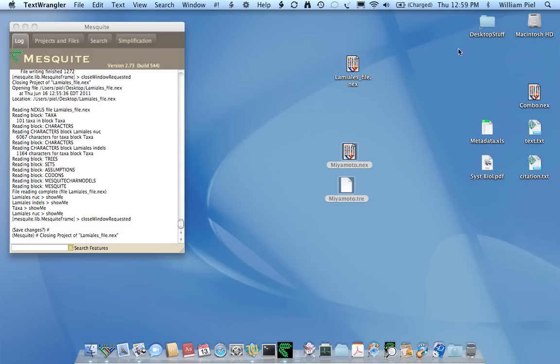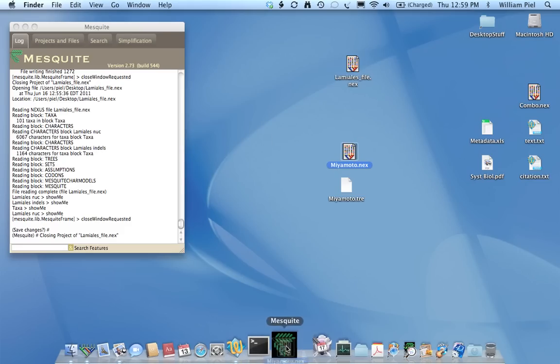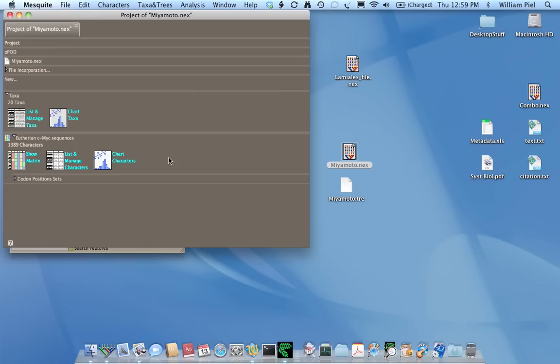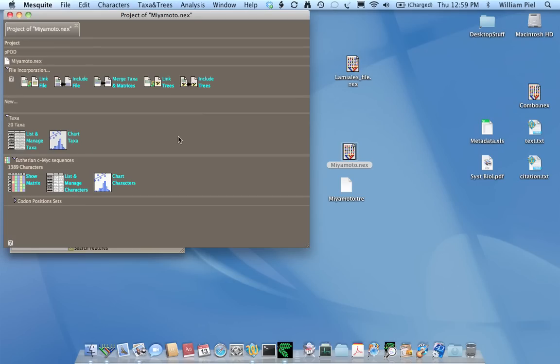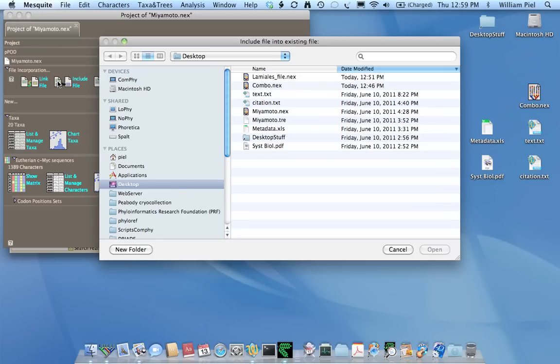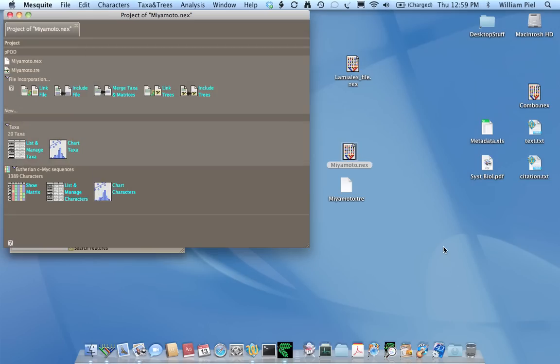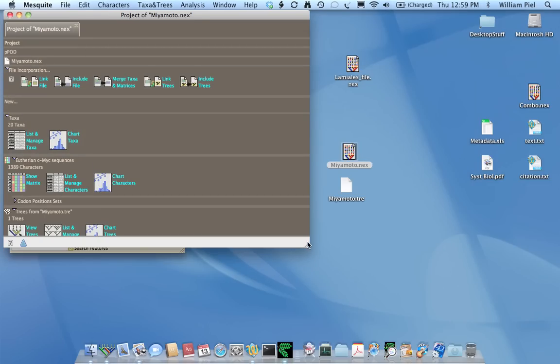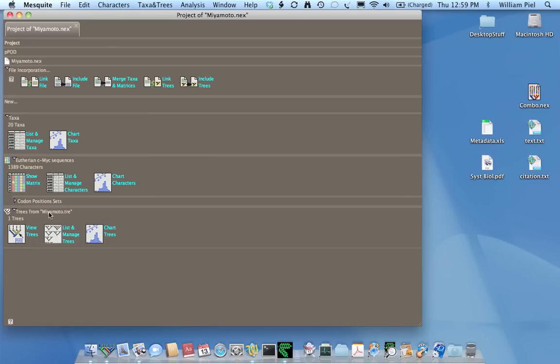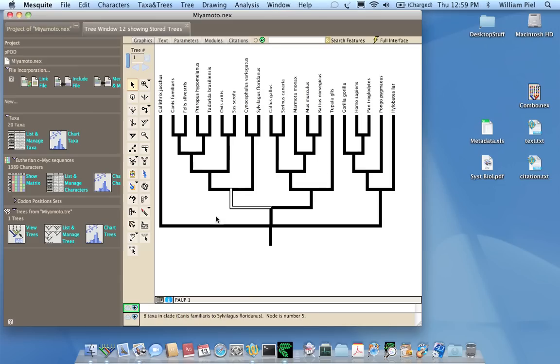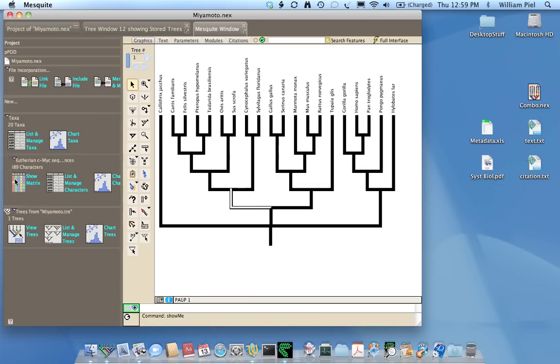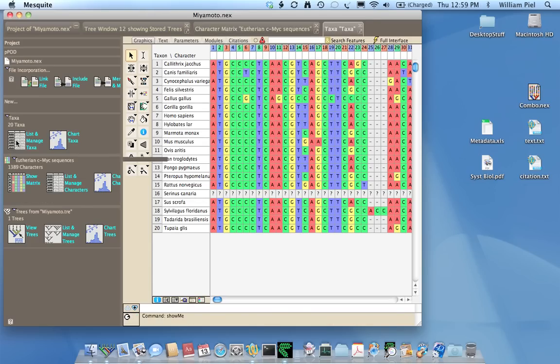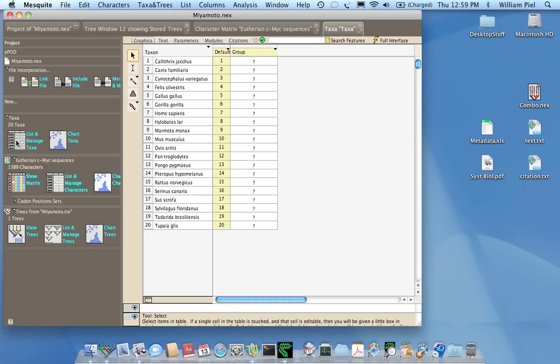So how do we merge these? Well, you can open this in Mesquite. Open your data matrix. And up here it says file incorporation. And if you're just incorporating a tree, you could say include file. And then you just choose the tree file, which is here. And if there are no errors, then we've now brought in the trees.